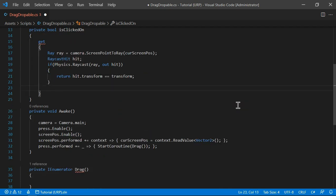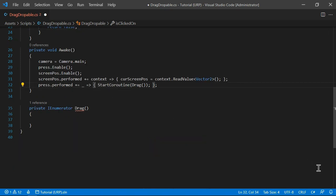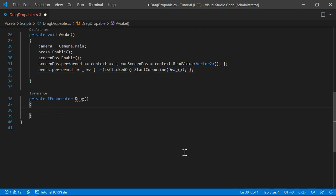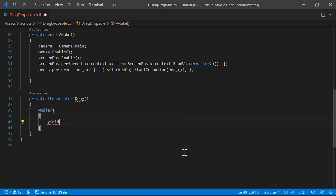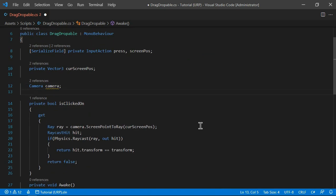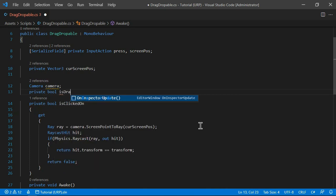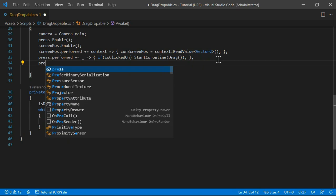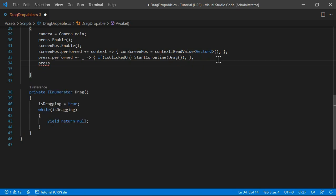If we didn't hit anything we simply return false. So before starting the coroutine we check IsClicked. Inside the coroutine we have a while loop that runs every frame using yield return null, running as long as isDragging is true. We declare a bool isDragging up top. When the coroutine starts we set it to true, and when press is cancelled we set isDragging to false to stop dragging.